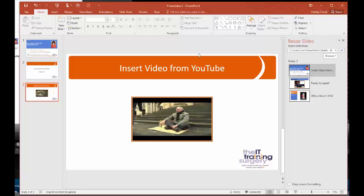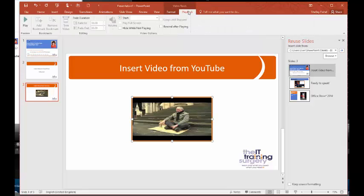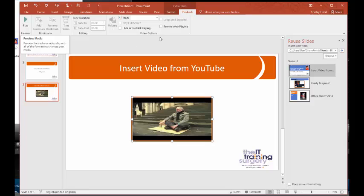And if I click again on the video, I've got some playback tools where I can play it to see, and I can set some different options. But we're not going to go into detail today.